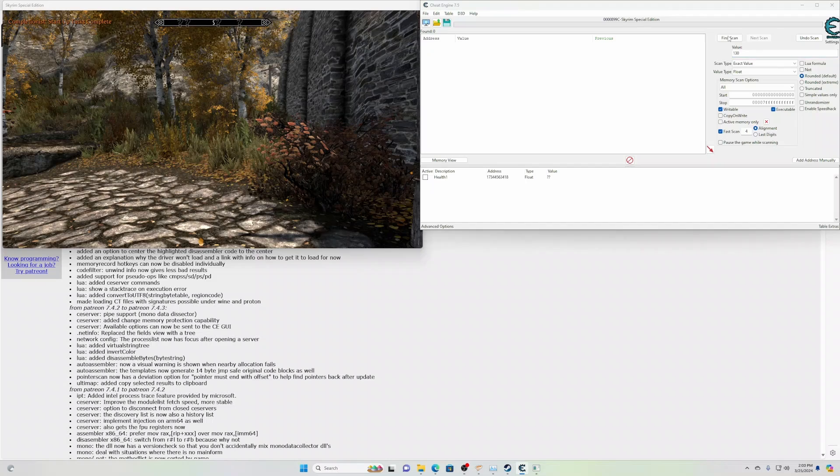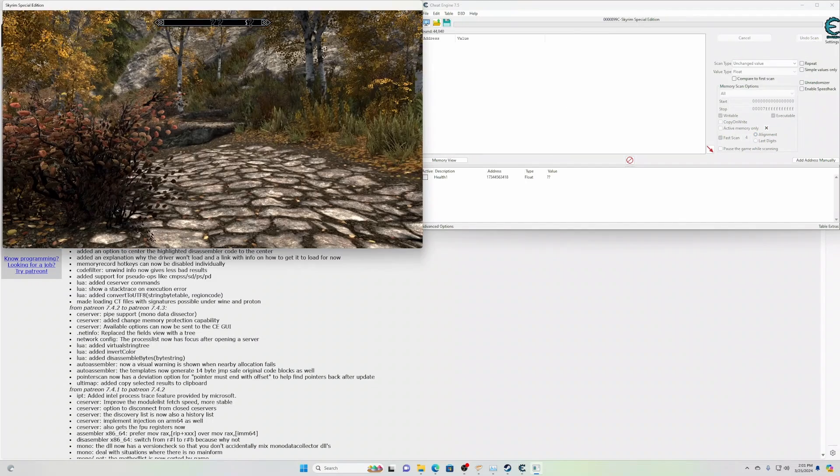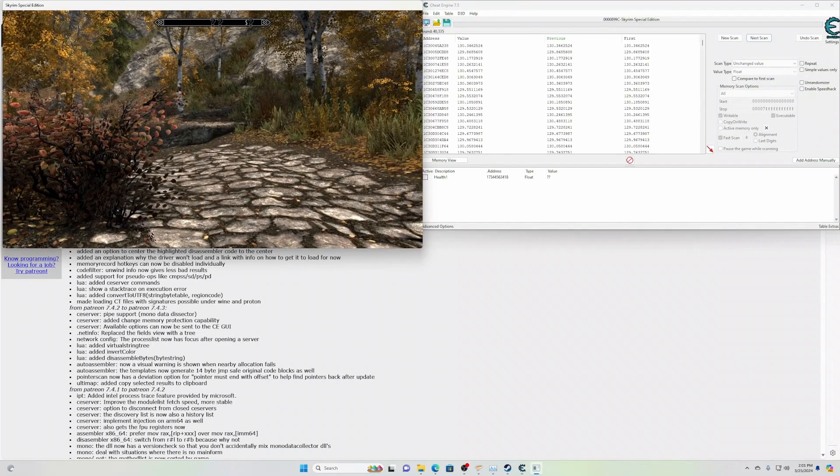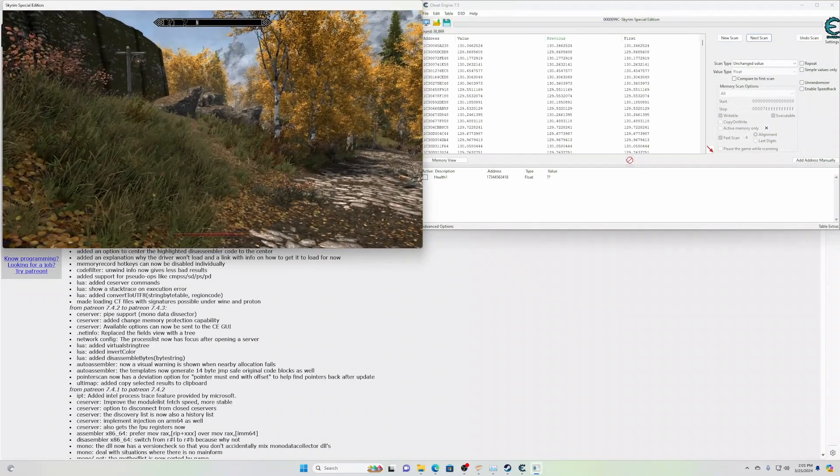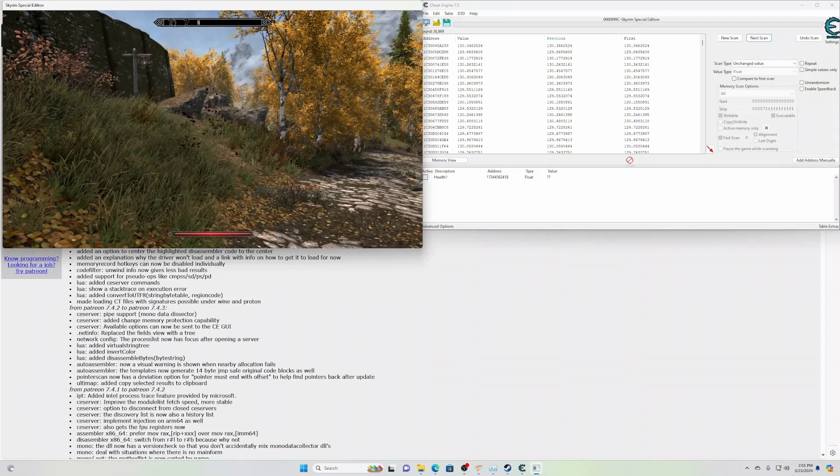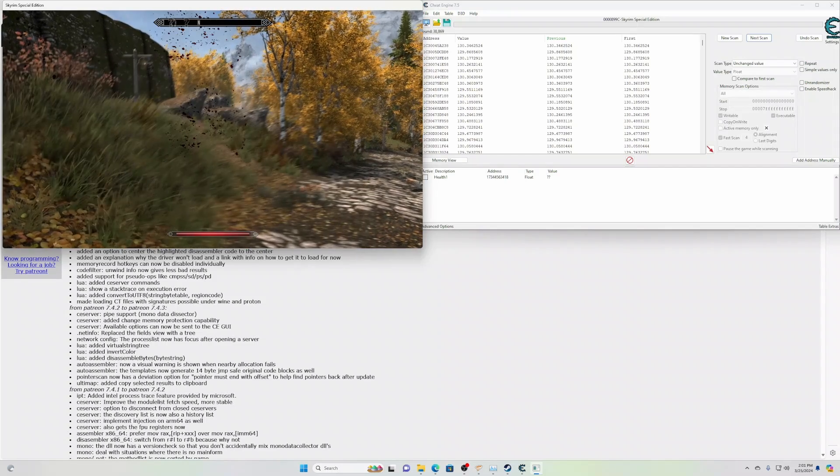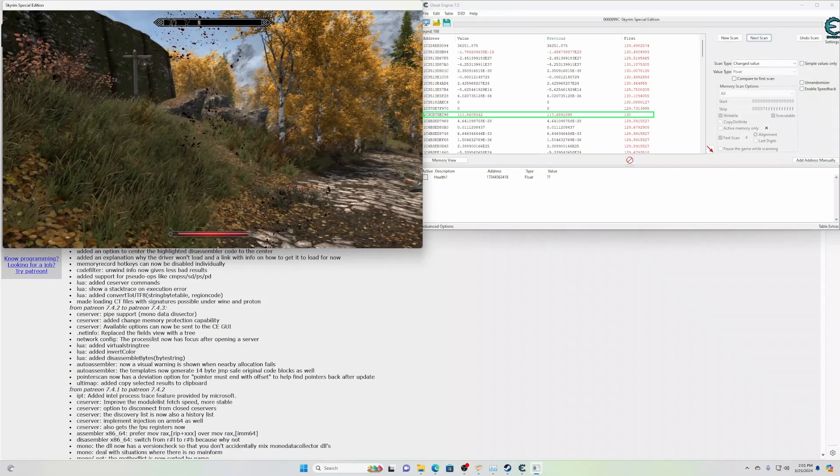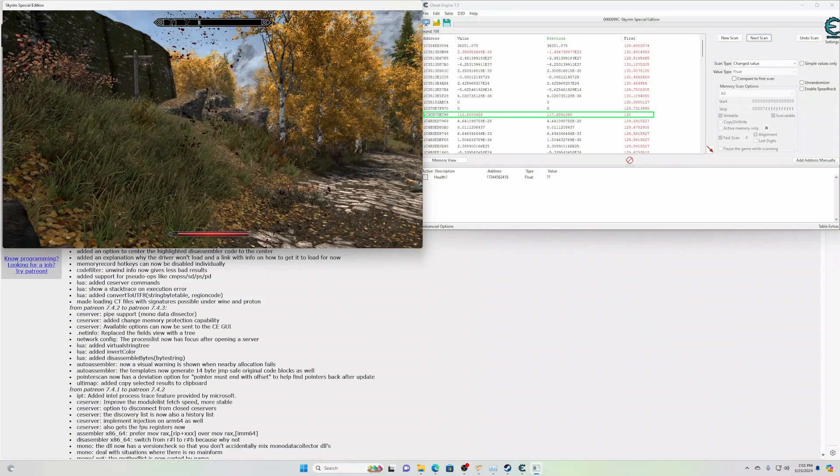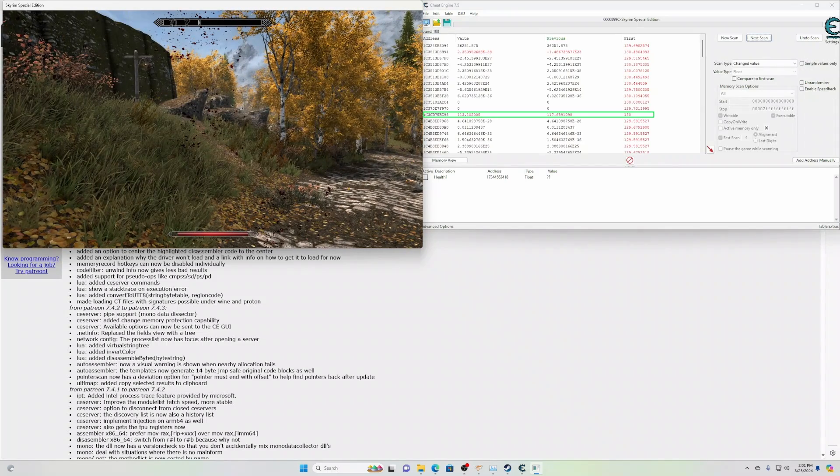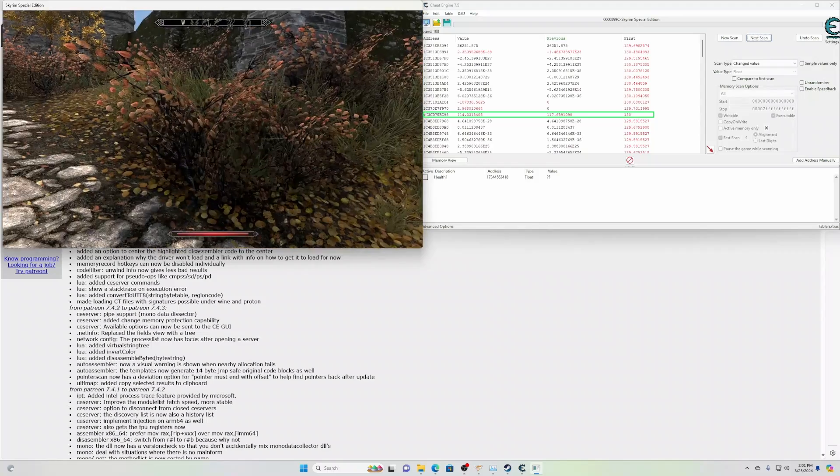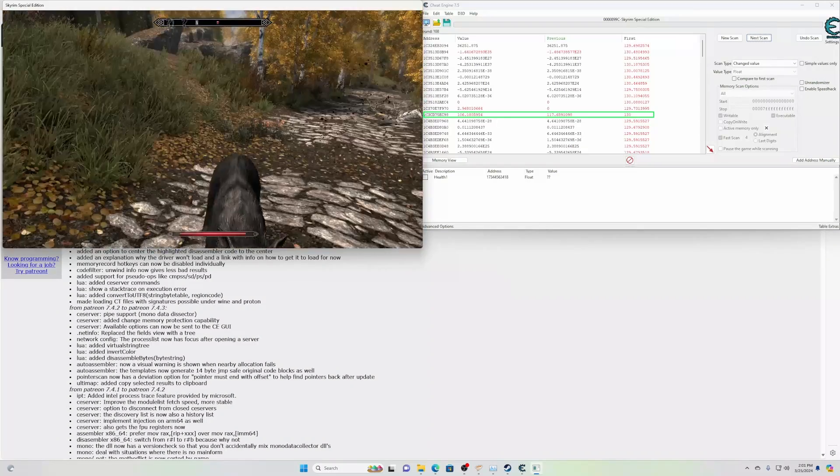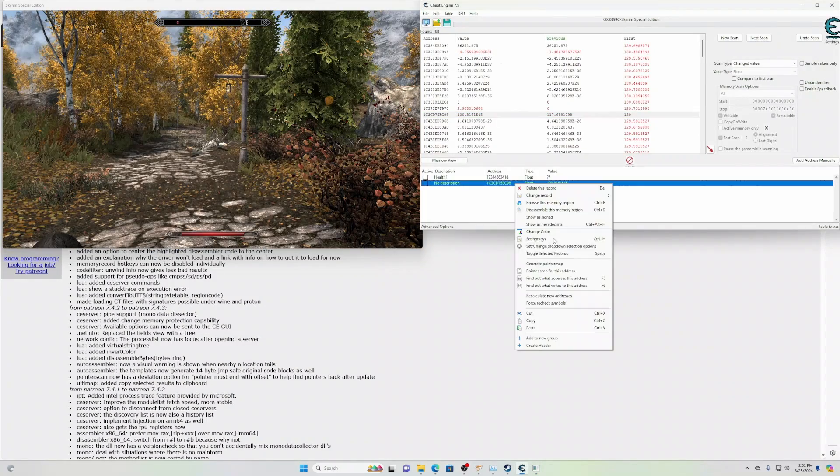Here we go. First scan for a value 130. Do a couple unchanged scans. Let's go ahead and take damage. Value's changed. 112 right there. 113. Yep. That looks to be correct.